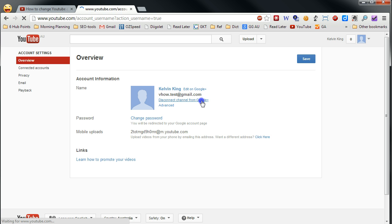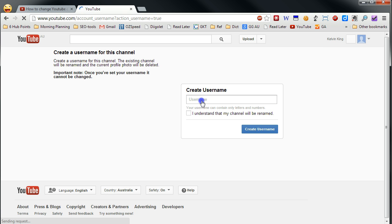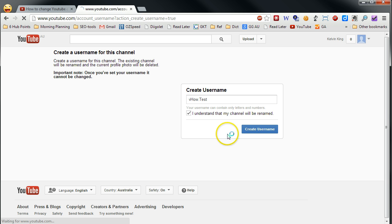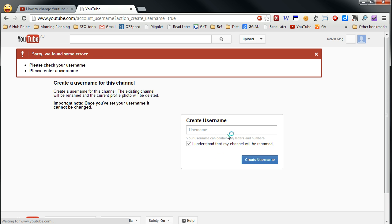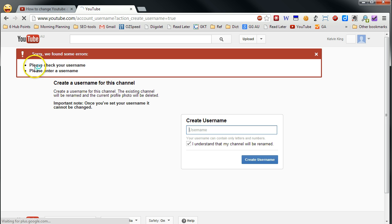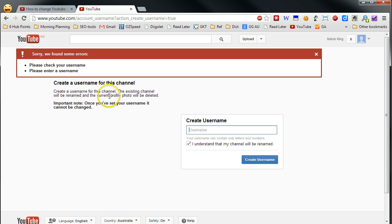Okay, now after you click that, the YouTube will ask you to create a new username. So let's say using VHAL.net for example. Okay, the reason you got error is the system doesn't allow you to use dot or other special characters. So we only use letters and numbers.